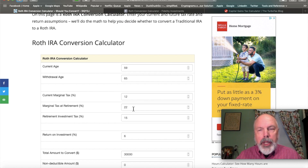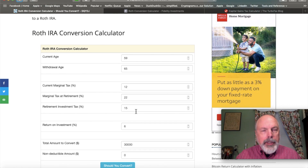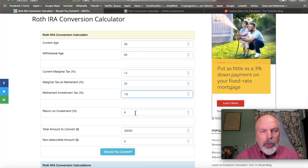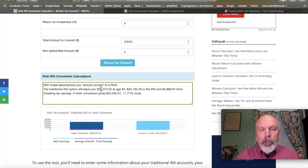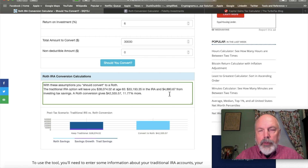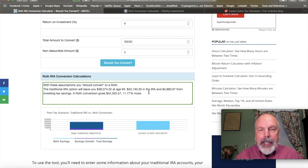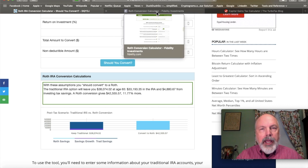Later in life, after pension and Social Security kick in, we'll be in the 22% tax bracket. Investment taxes will be in the 15% capital gains and qualified dividend bracket. Assuming about 6% return on investments and a $30,000 conversion, the calculator says you should convert to a Roth. The IRA option leaves you with roughly $33,000 in the IRA plus about $48,000–$49,000 in taxable savings used to pay taxes, while the Roth IRA gives you $42,000 — about 11% more in total.